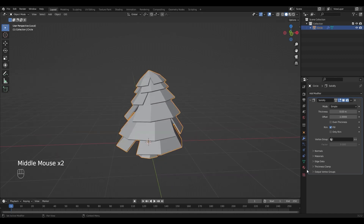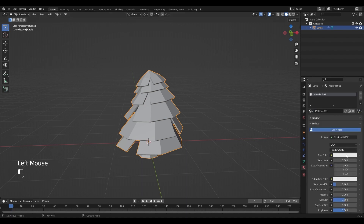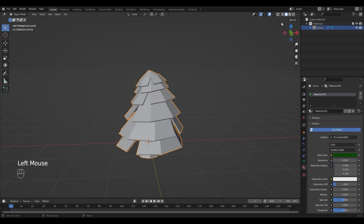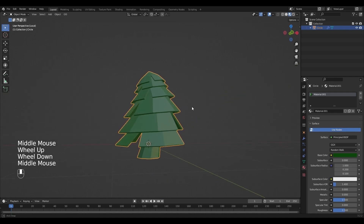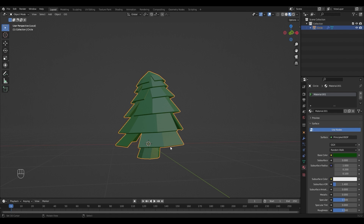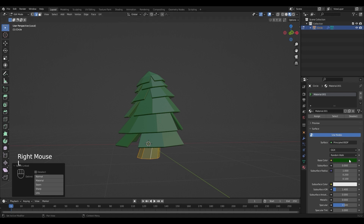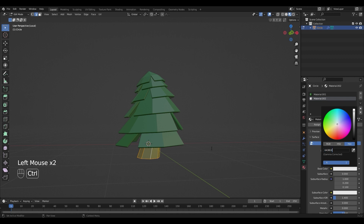For the coloring I'm going to go into the materials tab, add a new material and select my desired color. To see it you can switch to material view and adjust it to your liking. As you can see the trunk is green too — we don't want that. So we're going to go back into edit mode, select the trunk with L, add a new material, make it brown and assign it.